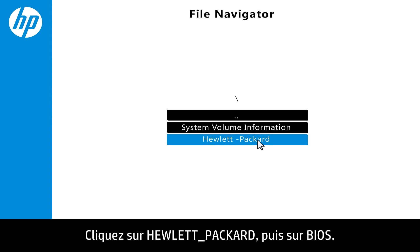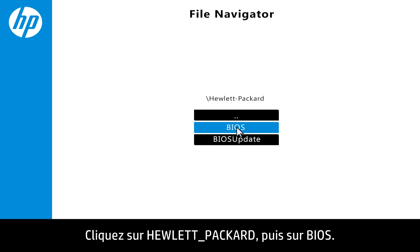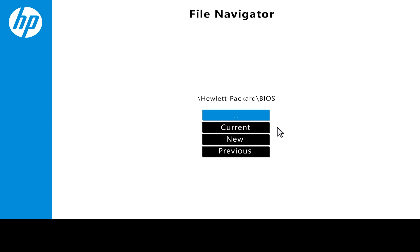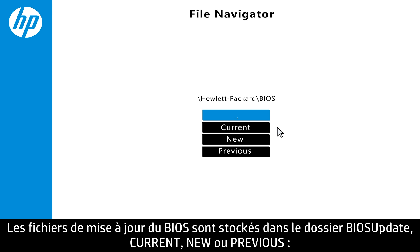Click Hewlett Packard, then click BIOS. The file is stored in a folder named either BIOS Update, Current, New, or Previous.